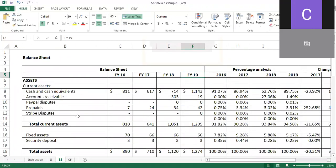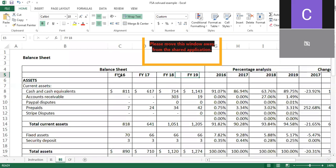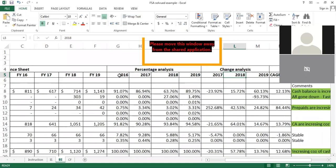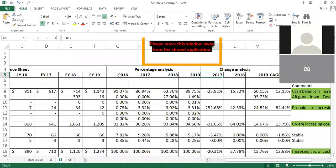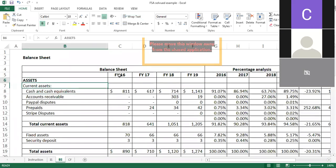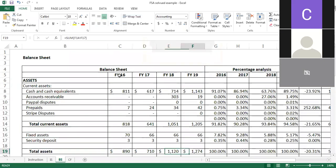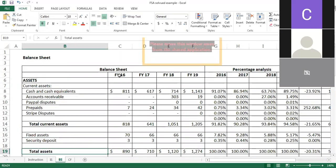Percentage analysis is basically vertical analysis and change analysis is basically trend or horizontal analysis. Now let's move to the balance sheet. Balance sheet data is prepared for four years. Percentage analysis can be done for four years, but trend analysis is only for three years because 2016 is the base year.